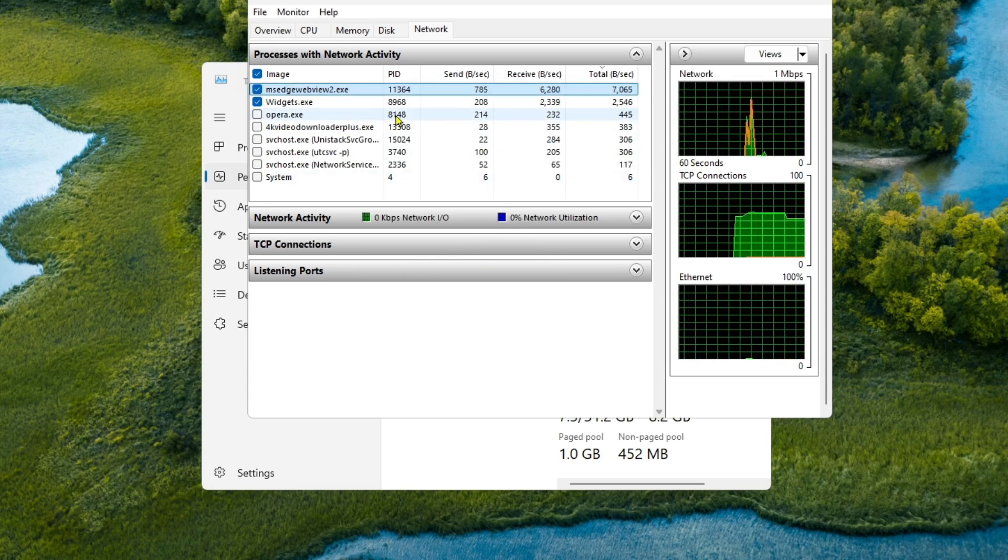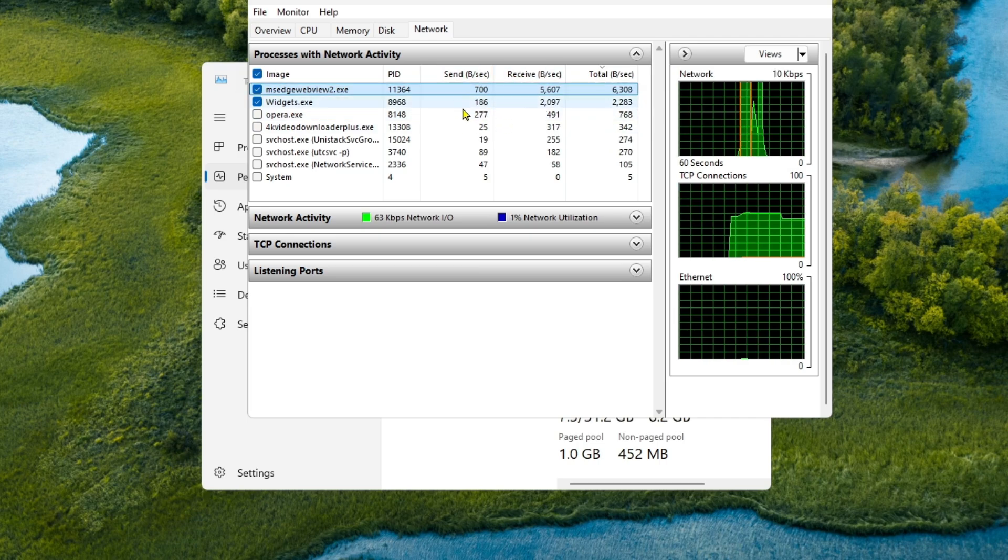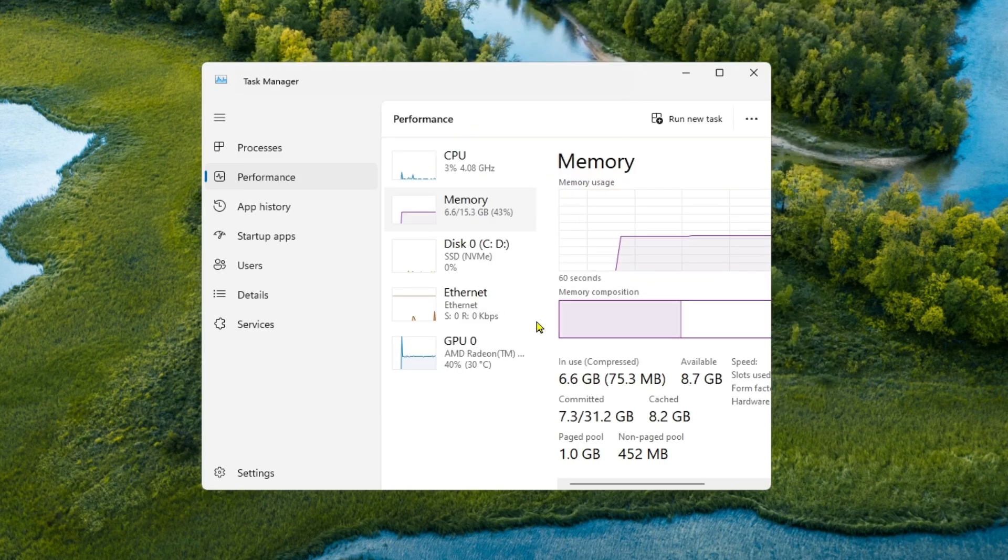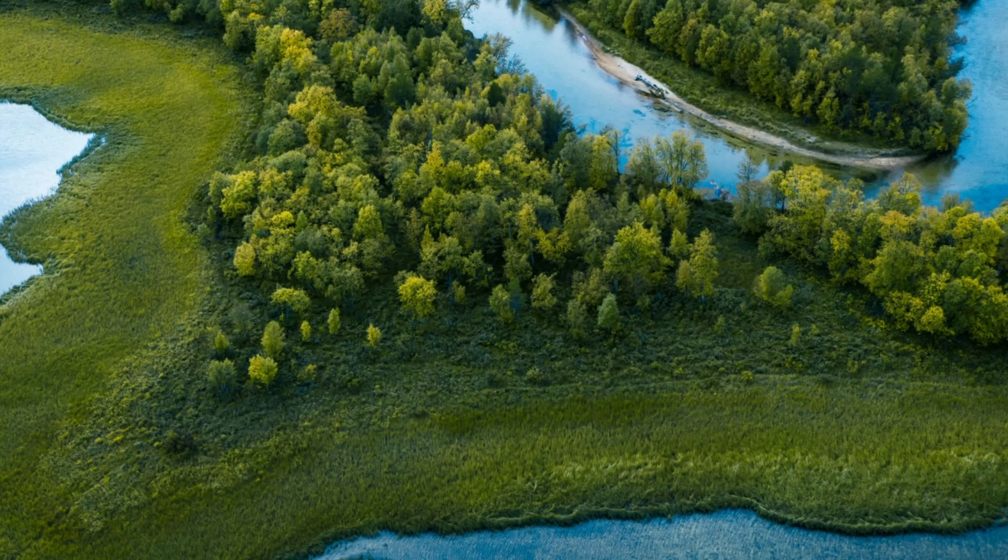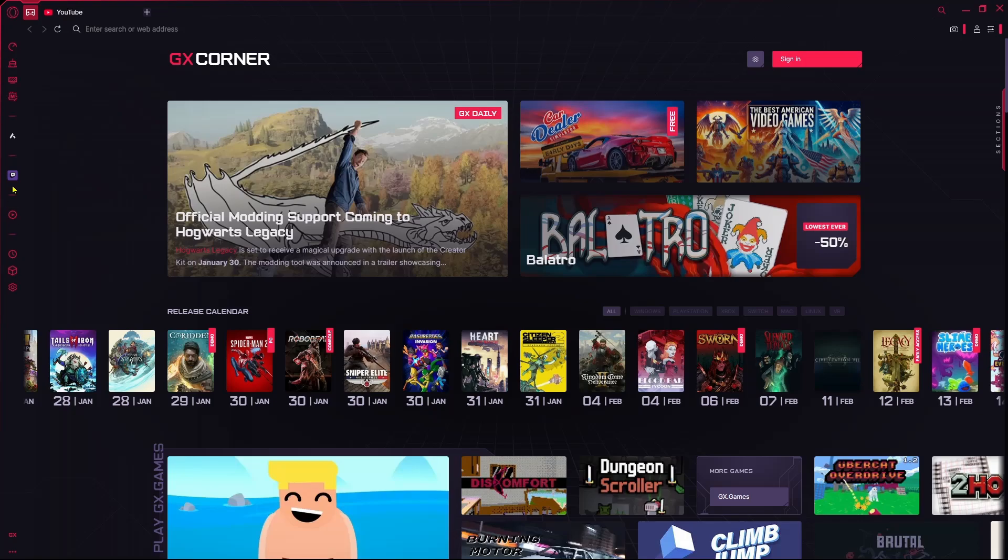And after that you can see Opera GX will be the one that's getting the most bandwidth, so we're going to click on everything and then we will close everything. And now if you go for the Opera GX, then we'll go for the setting option over here.